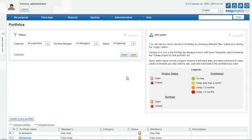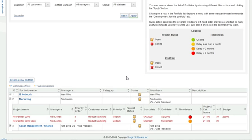EasyProjects.net provides full portfolio support and all of your portfolios are displayed much like your projects and activities.